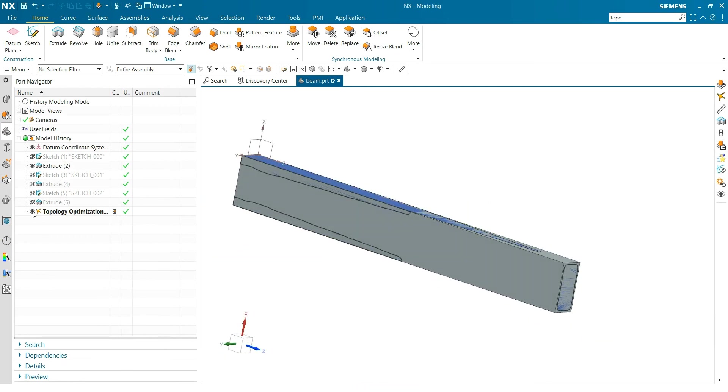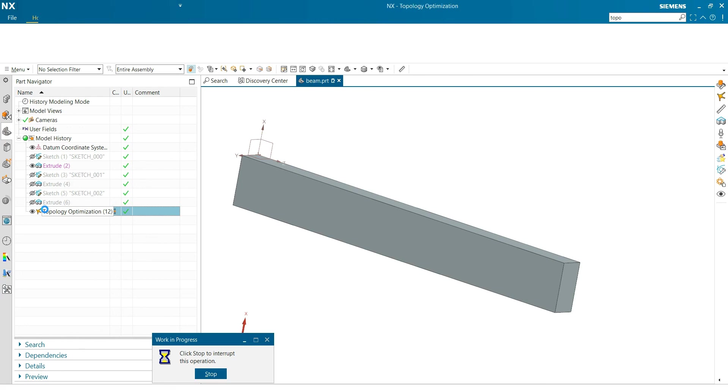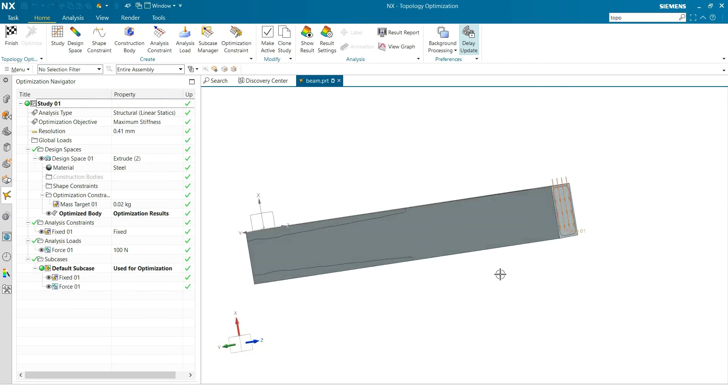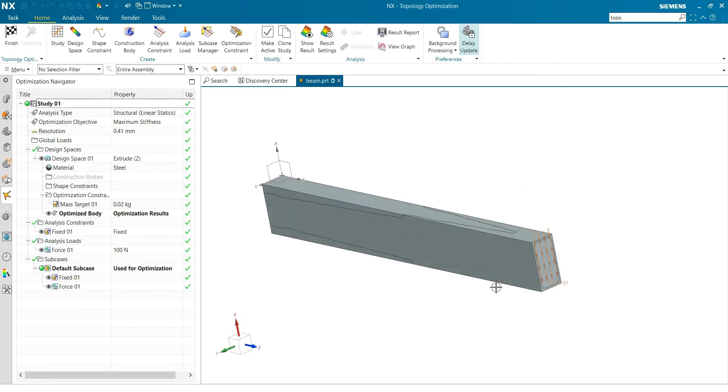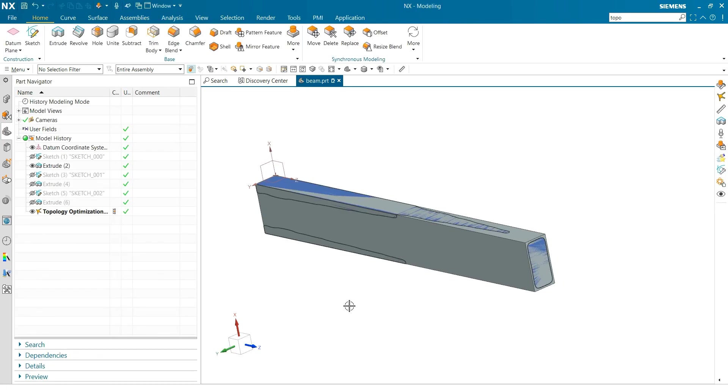And you can hide this, and you can edit it. So, and you can copy and create a new study, clone it, and adapt some things. So this was the very simple topology optimization of the new task environment topology optimization of Siemens. Thank you for your time.